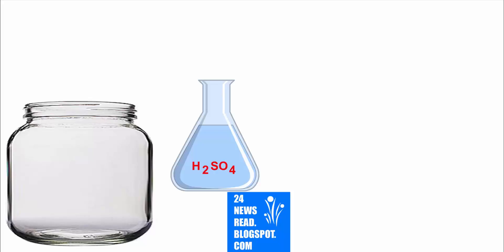This is our empty glass jar. This is the acid and water mixture.